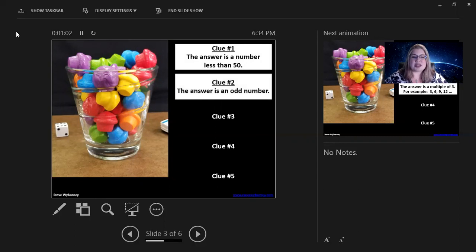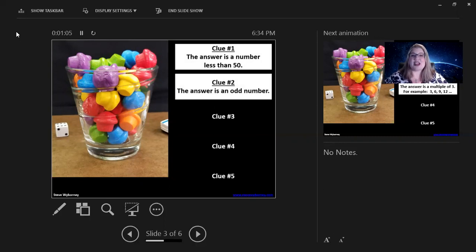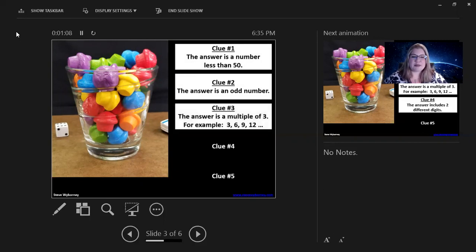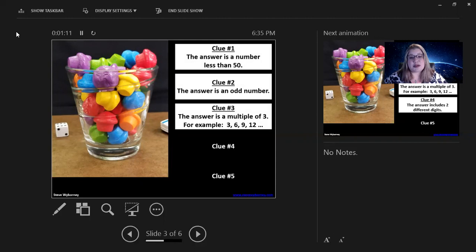Clue number two, the answer is an odd number. So, again, they can adjust their estimation. Clue number three, the answer is a multiple of three.